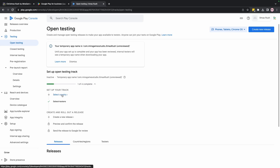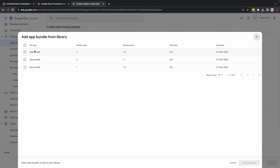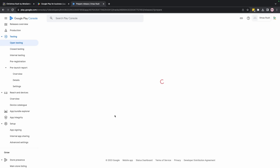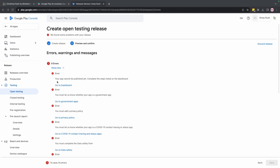Right now it's internal testing — only testers you specify can test the game. You can also create a release for open testing in the same way: click Create New Release, but instead of uploading, specify the file from your library, then proceed. Because we're now targeting the actual Google Play Store, I have some errors I need to resolve.